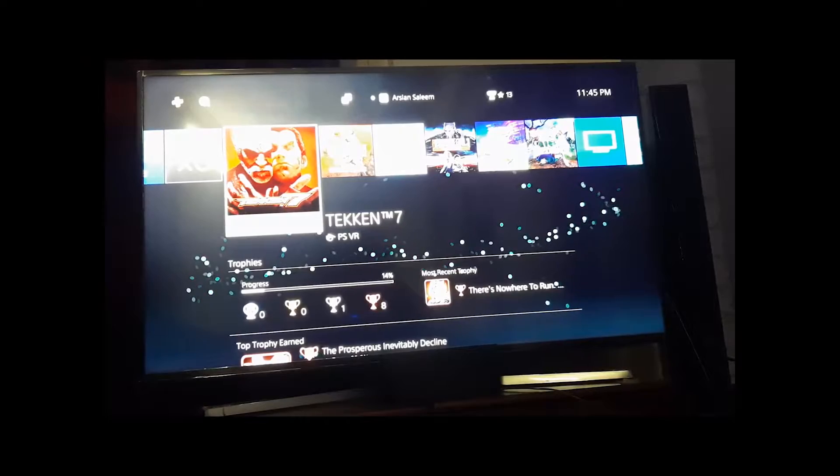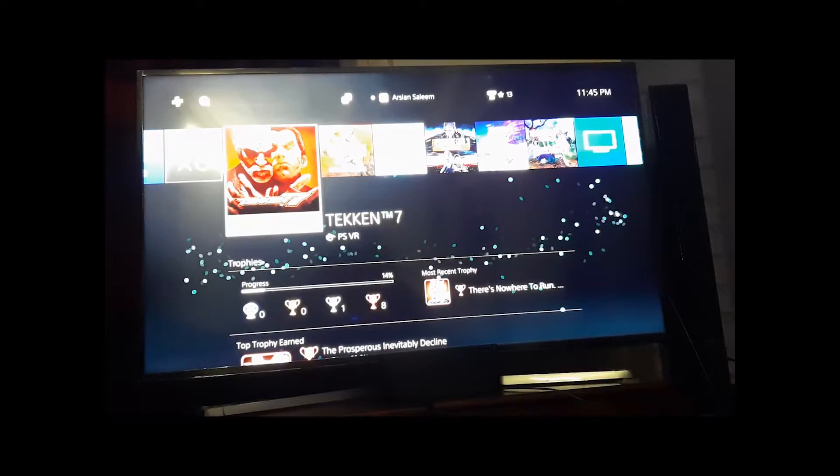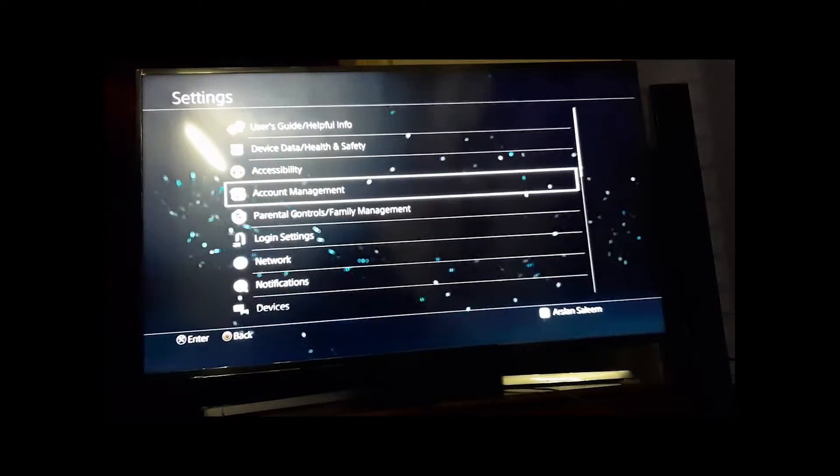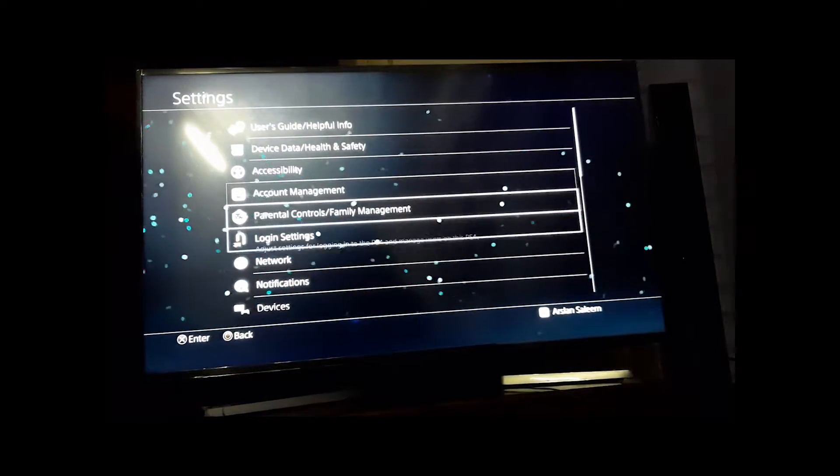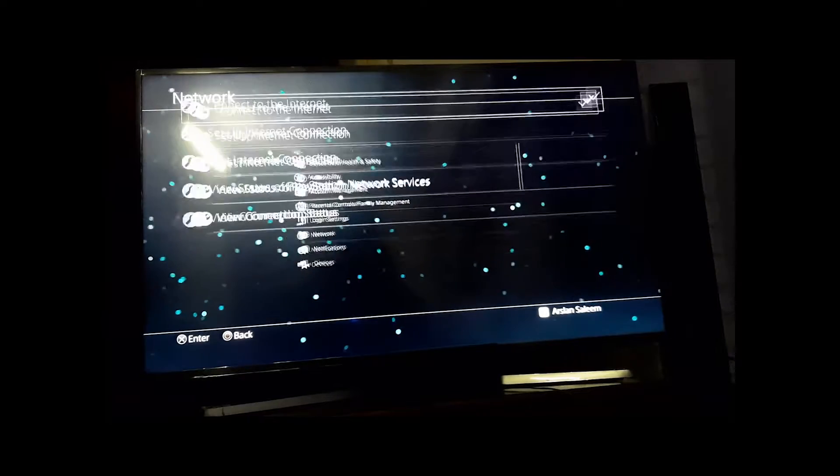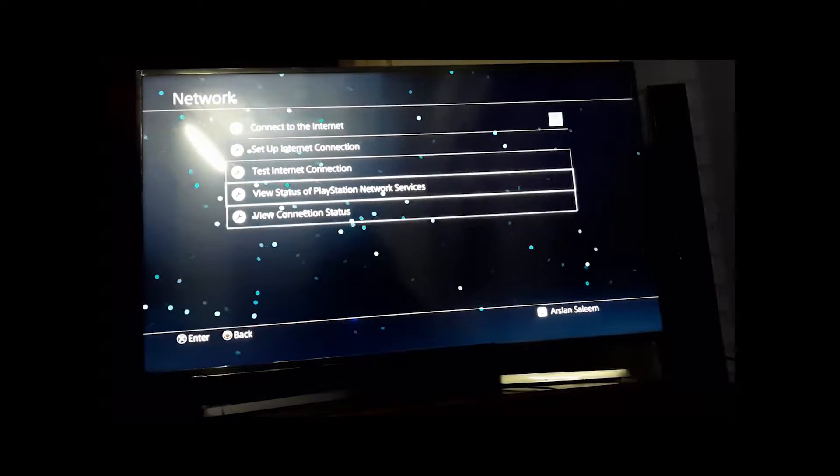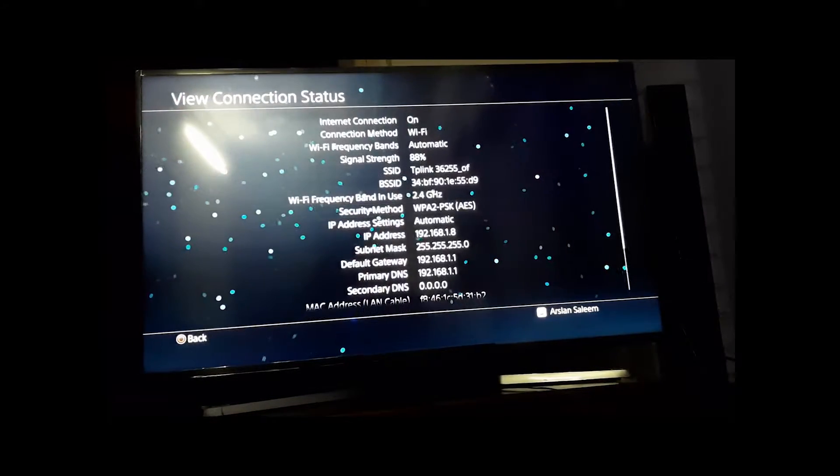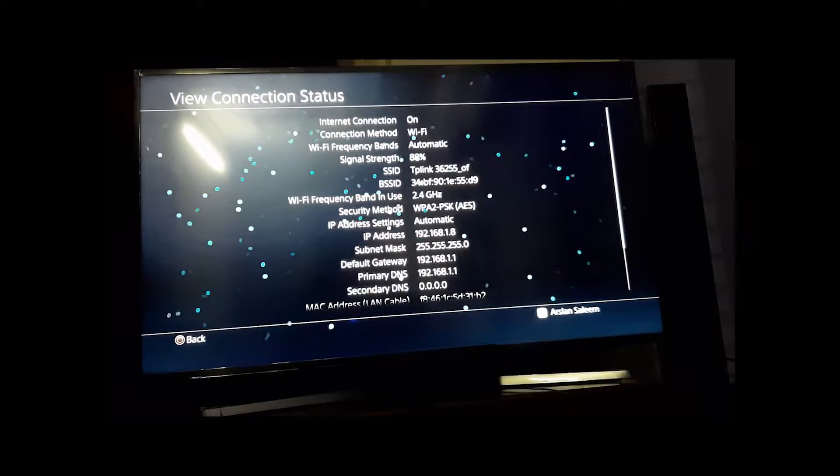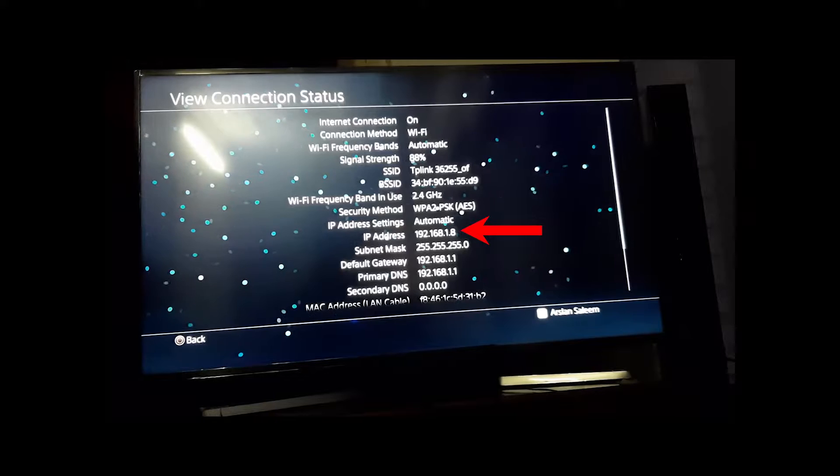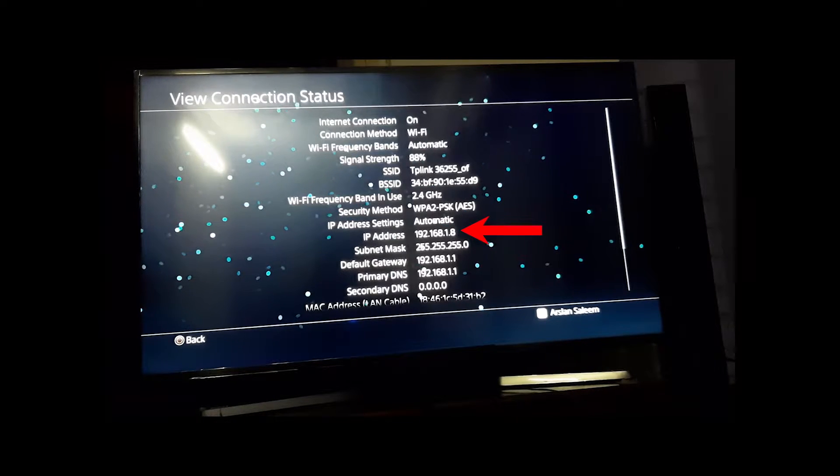If you are using a PlayStation, go to Settings, Network, View Connection Status. Here you will find your IP address.